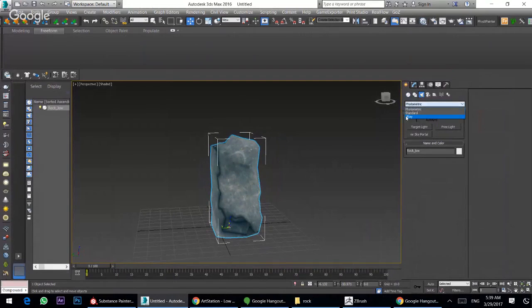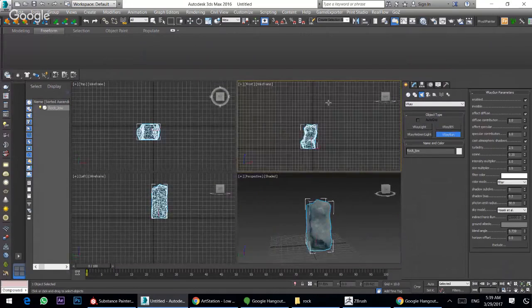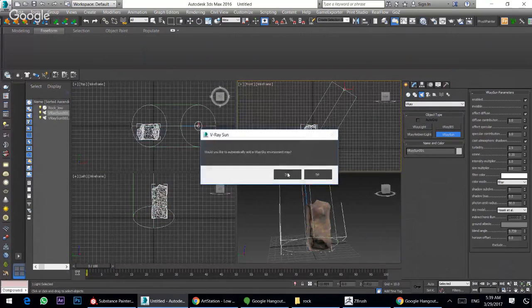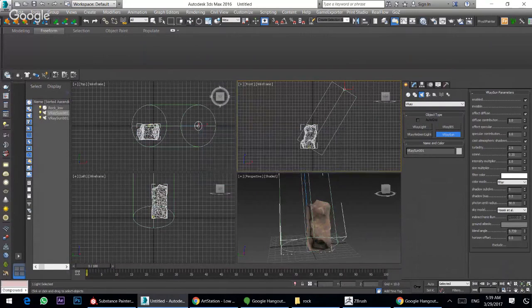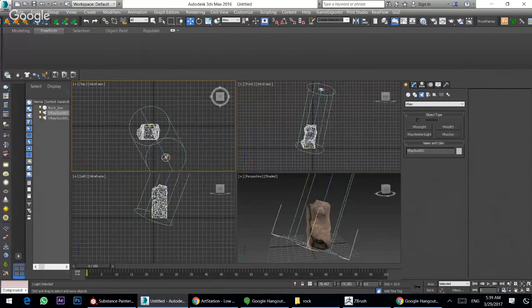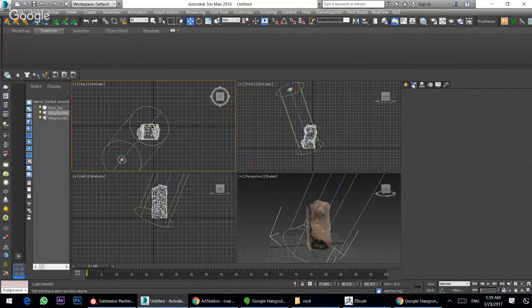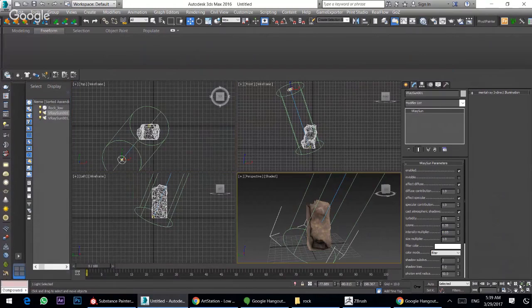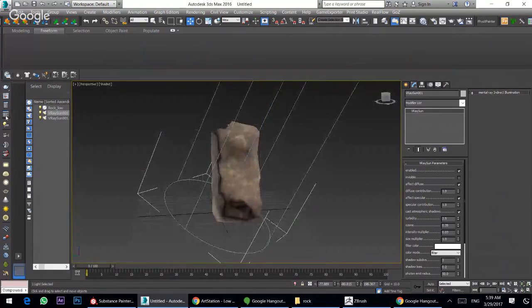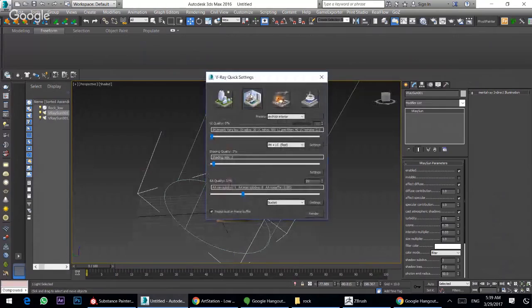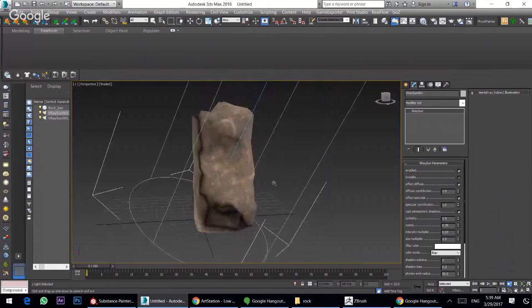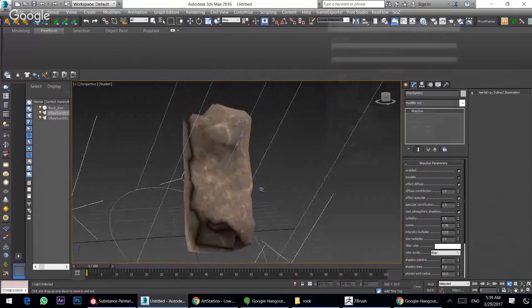I will put some lights here and move it up 0.3. Press interior. I will make a fast render.